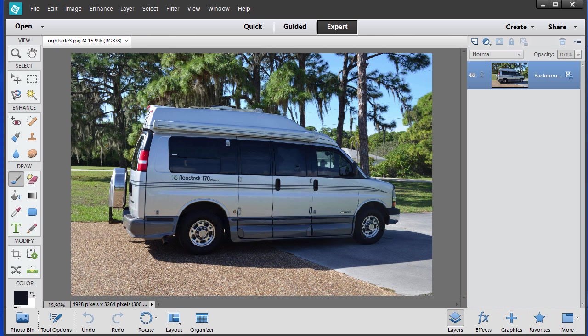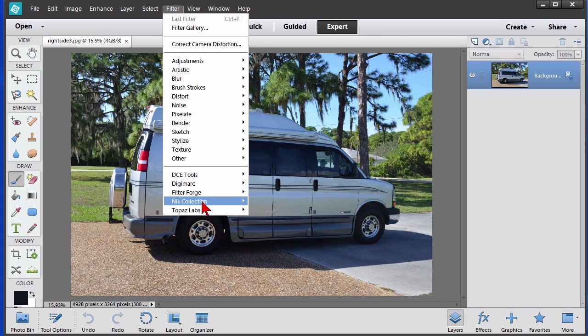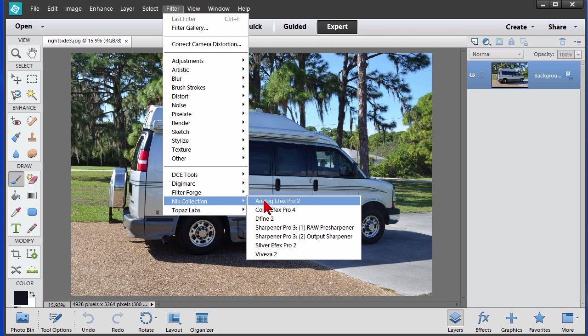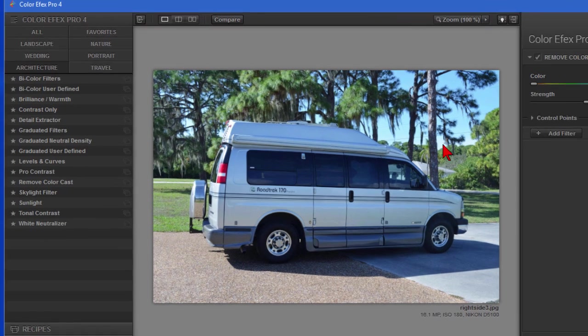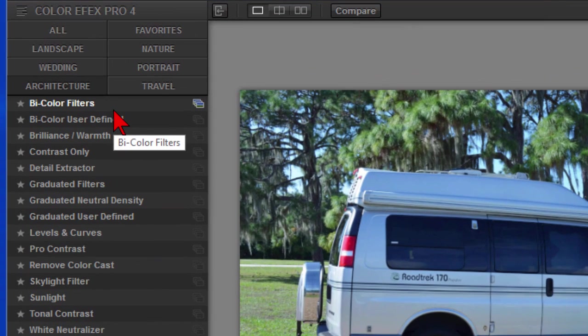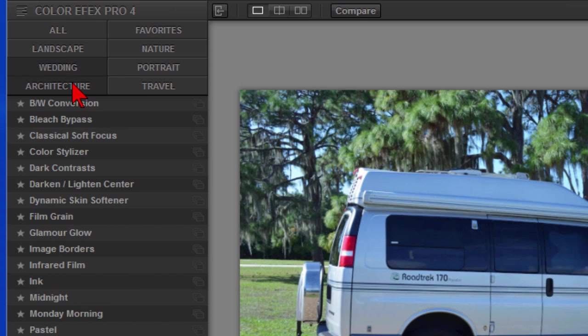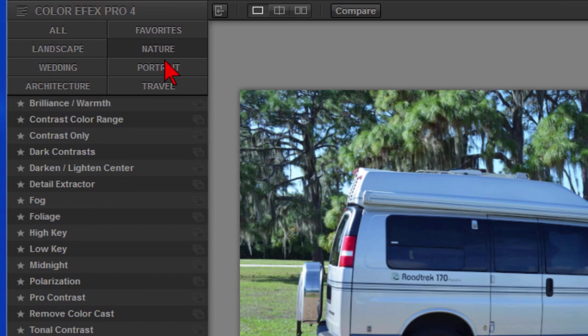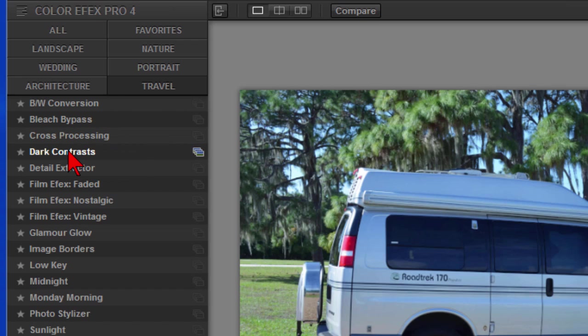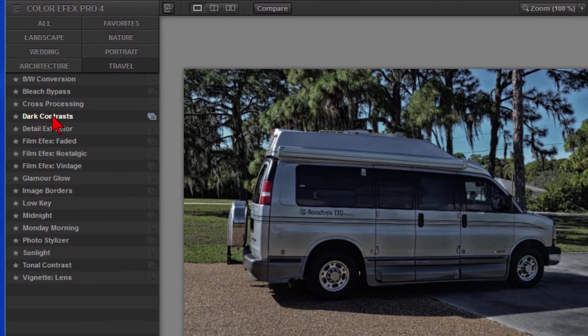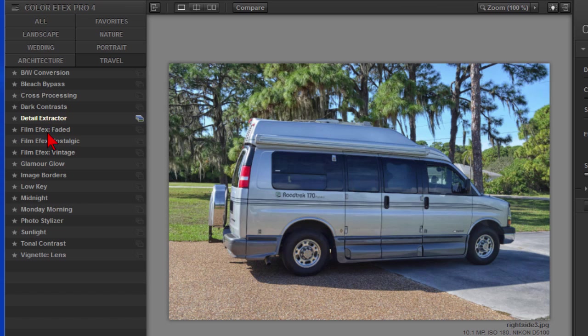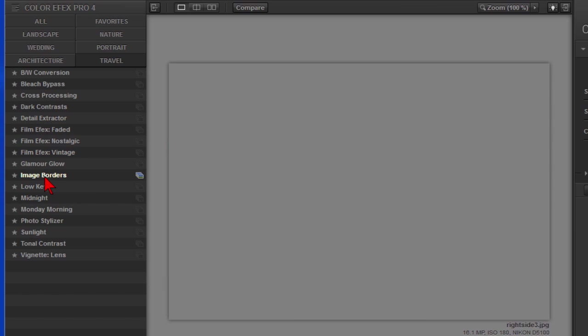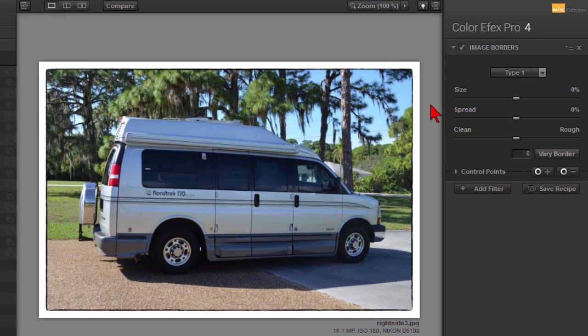Now the other filters are a little bit more fun to look at because they have other options. So we'll go down the Nik Collection and we're going to look at Color Efex Pro 4. This is what the Color Efex Pro 4 looks like, and what you have over here are presets. You can either look at all presets or the landscape presets, or the wedding, or architecture, or nature, portrait, or travel. When you find a preset you can come over here and click one of these buttons and it'll change the way your image looks. You can even put borders on your image, and over here you have adjustments that you can apply to the image.